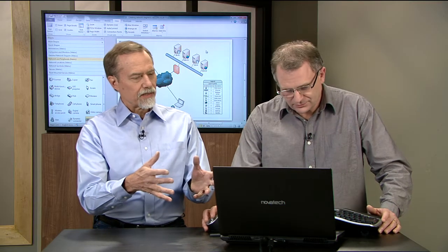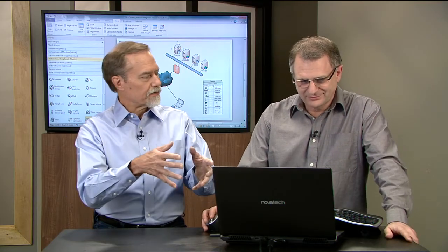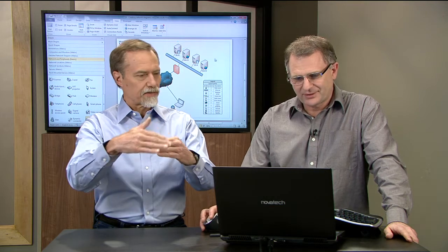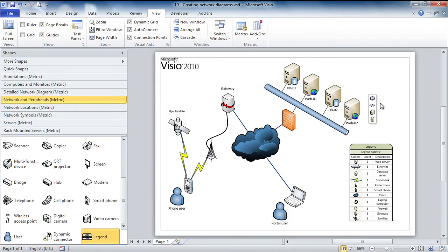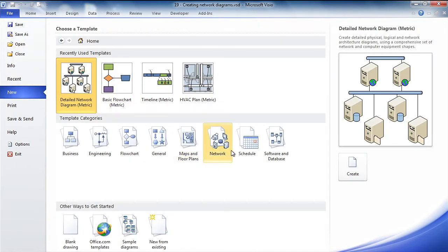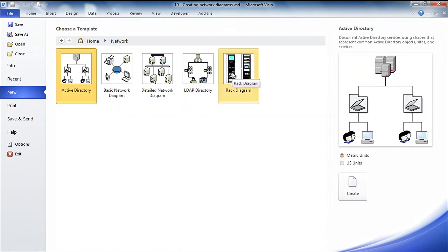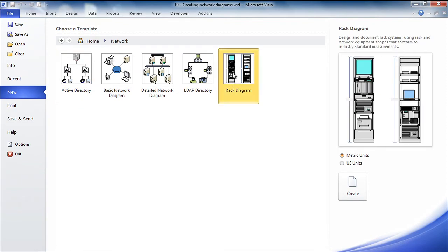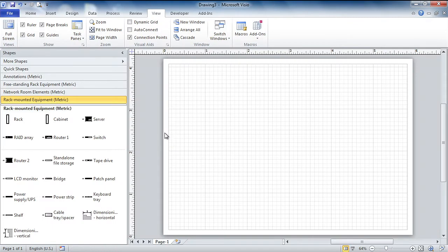Now we have the network topology. What if I wanted to drill down to see how things were actually stacked into racks in my network closet? In this particular diagram, I've got these database servers and web servers, and they're in a rented cabinet or rack within a hosted environment. So what I would do is go to the network diagram again — in this case, I'm going to do a rack diagram because I want to have a record of what is in my domain.